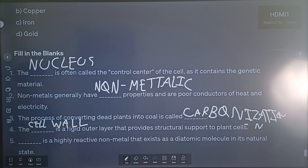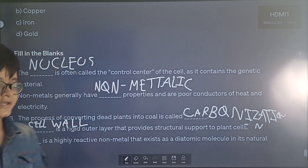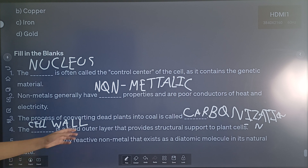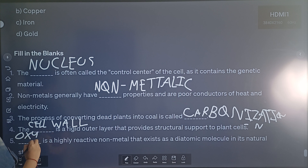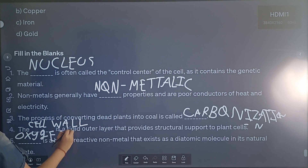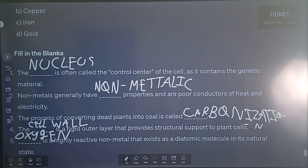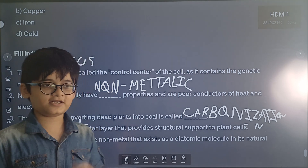Question 5 of fill in the blanks: Dash is a highly reactive non-metal that exists as a diatomic molecule in its natural state. The correct answer is oxygen. Oxygen is a highly reactive non-metal that exists as a diatomic molecule in its natural state.